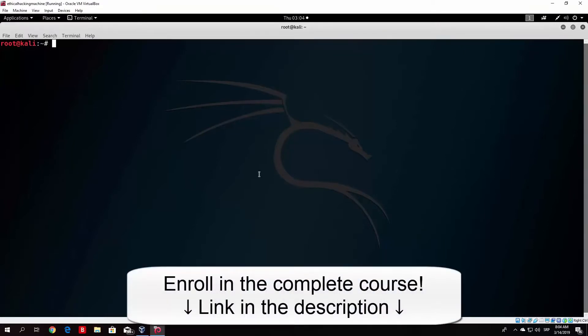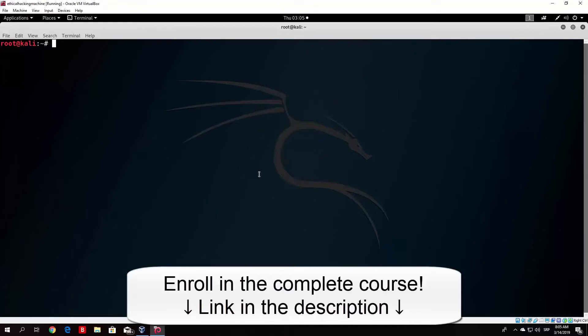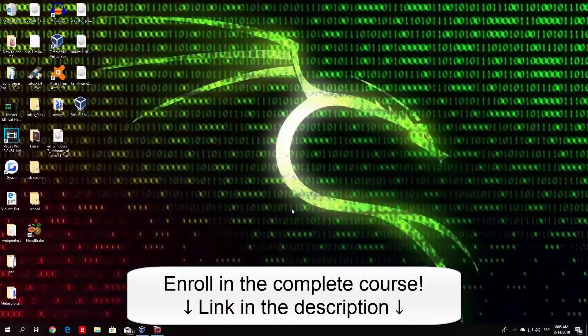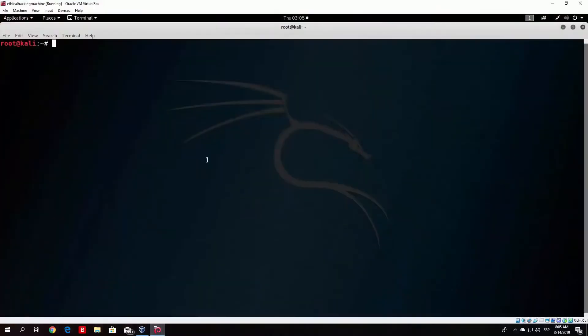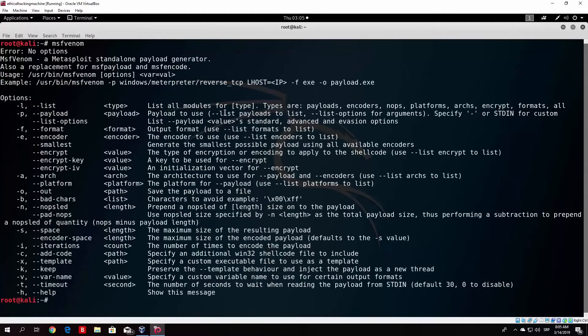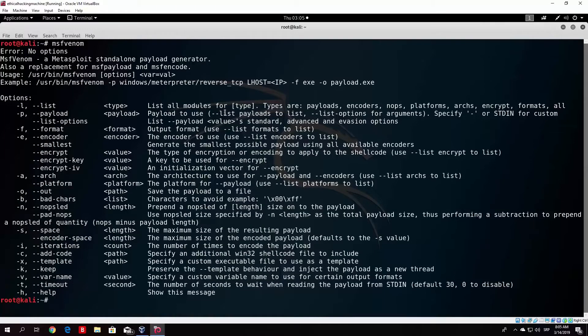We will use Metasploit to get reverse access again. In the last video, we talked about how to use payloads. If we execute the payloads, we will be able to access Metasploit reverse connection.